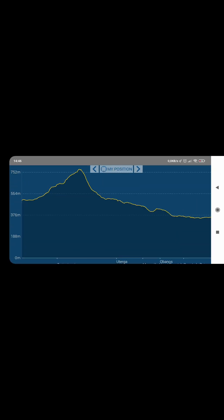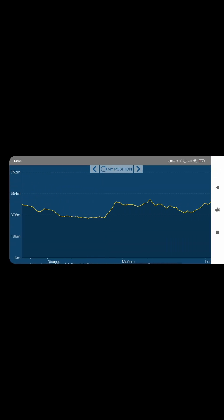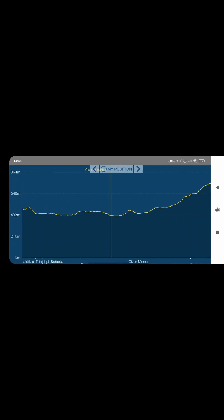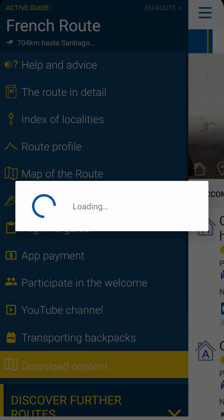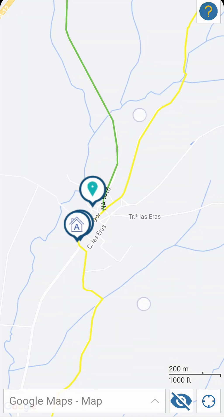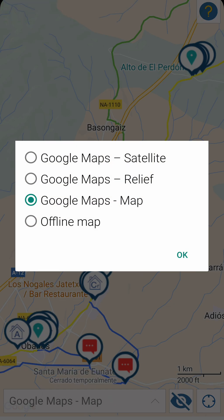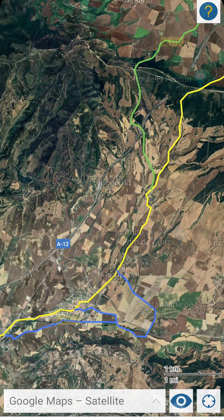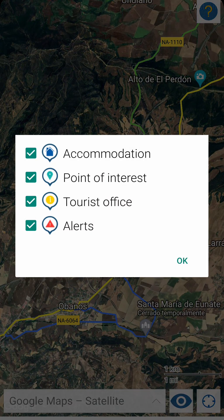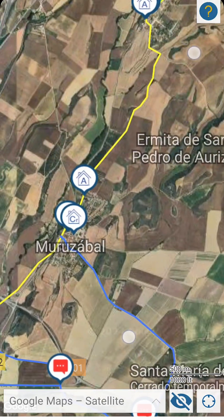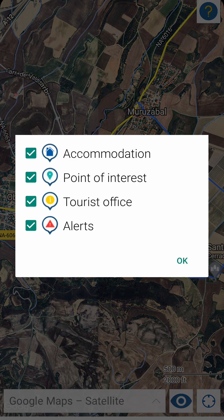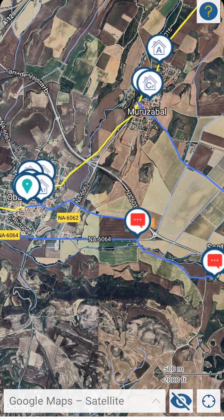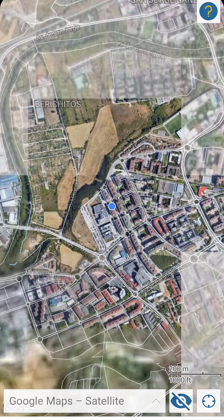Next we have the route profile. If you're following that route, you'll see a button to show you where you are on the profile at that moment. The map of the route will show you the route, detours and all geo-localized points. You can change the map layer, stop seeing certain or all points, and see where you are. Your position updates every two minutes, but you can also click on the button to geo-position yourself.